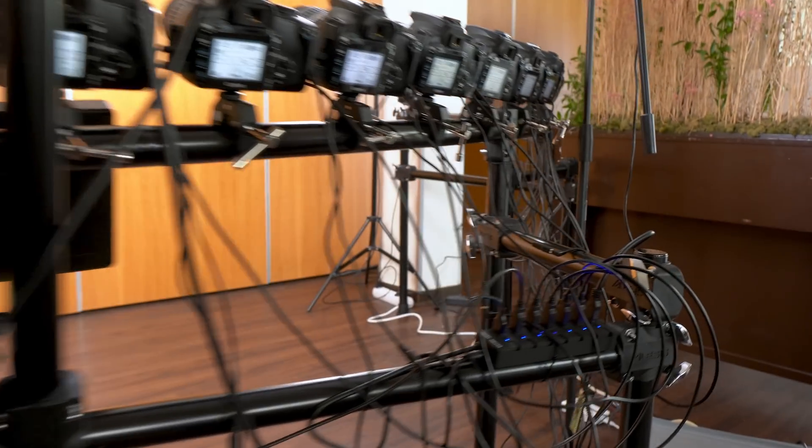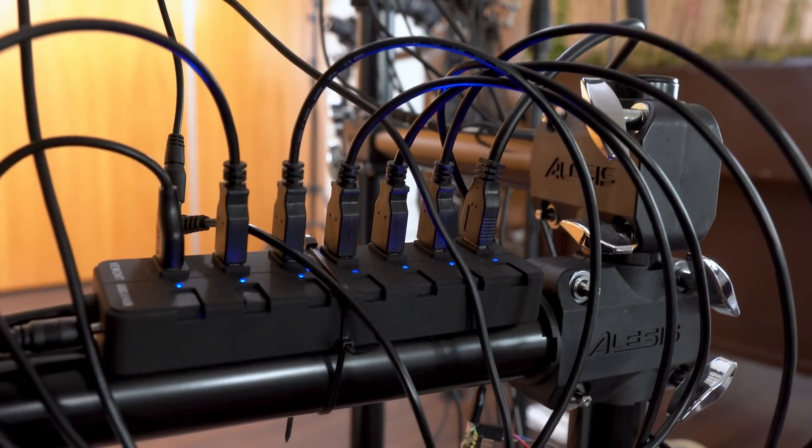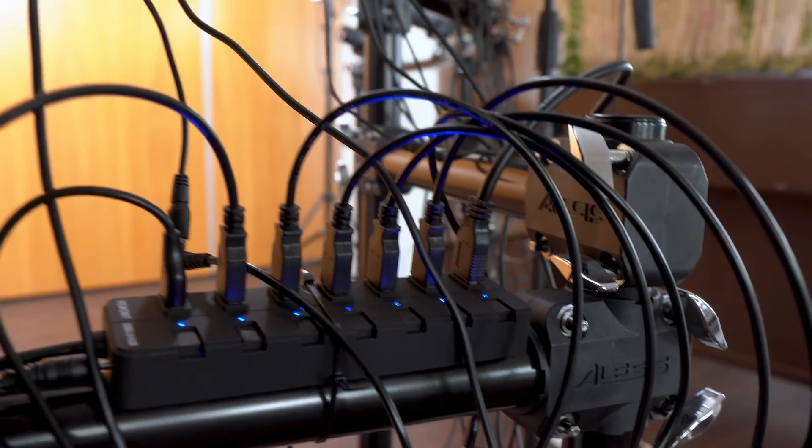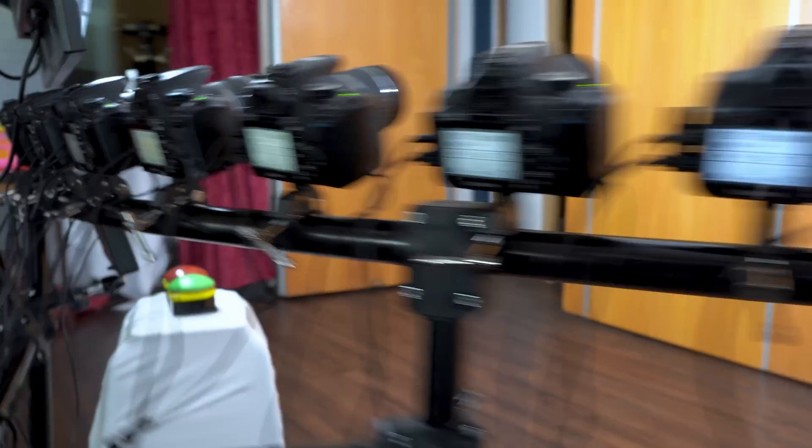In order to retrieve the photos, the cameras are connected via USB to two active USB hubs. And 12 cameras is very close to the limit of what you would reasonably read out via USB.